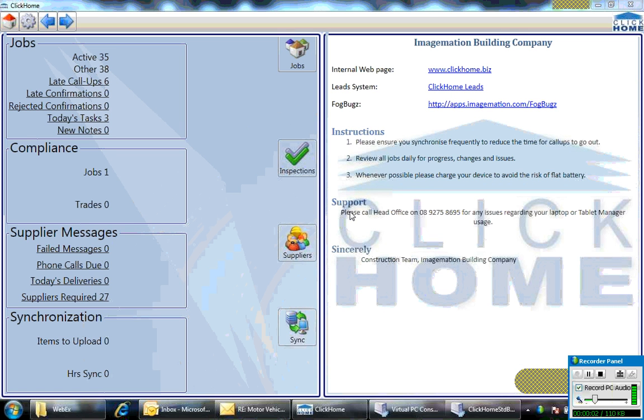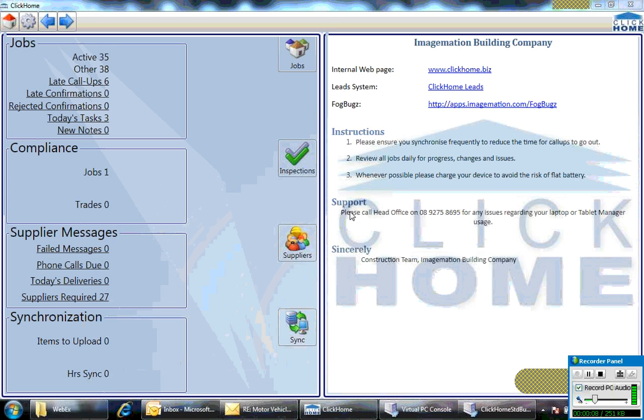Hello, this presentation is to show you a bit of the functionality and screenshots of ClickOn's Tablet Manager. ClickOn's Tablet Manager is another field tool for on-site personnel.